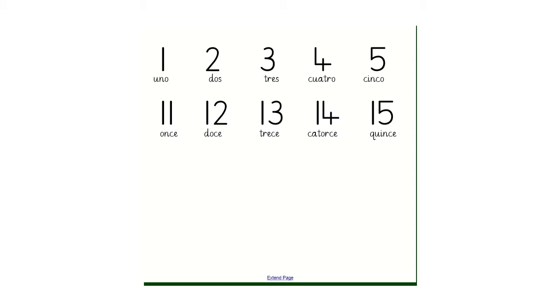Once. Doce. Trece. Catorce. Quince. Good, well done.